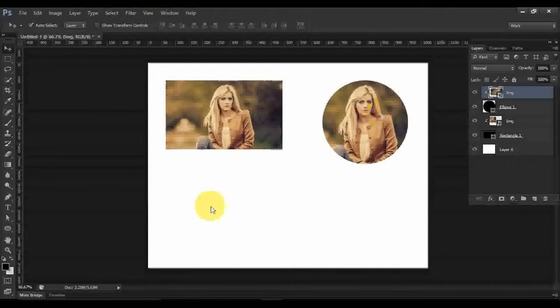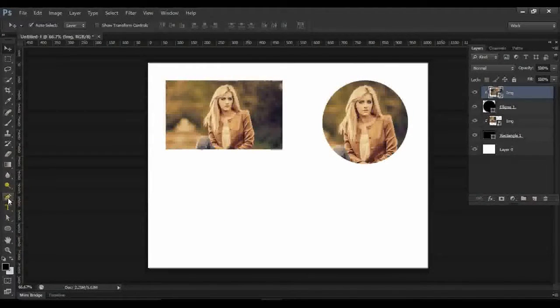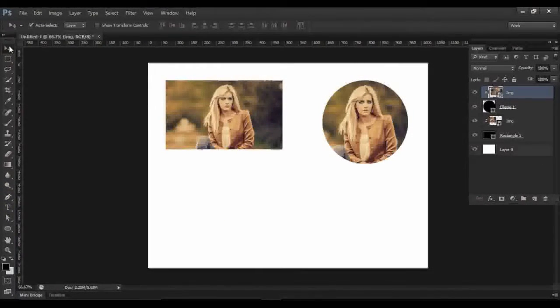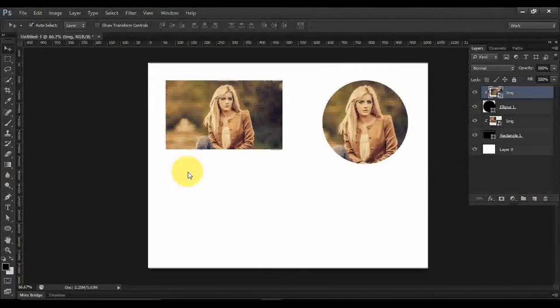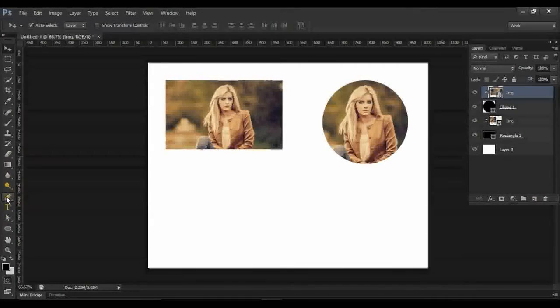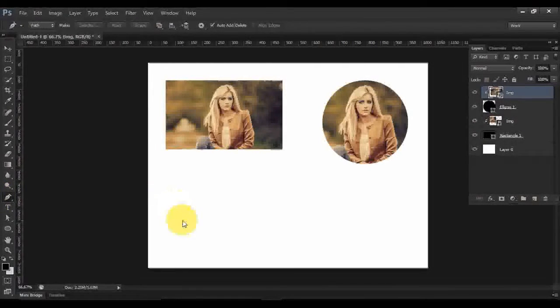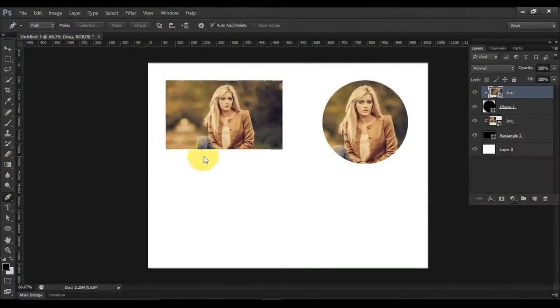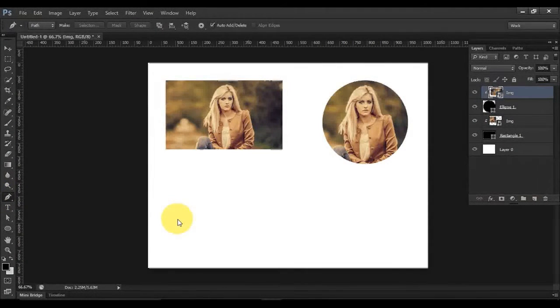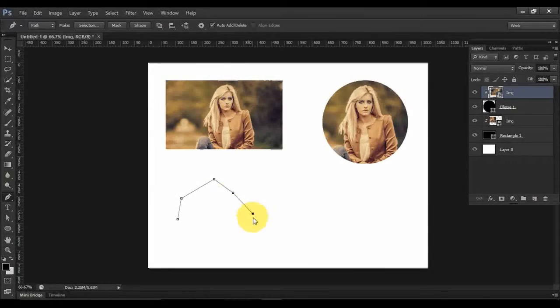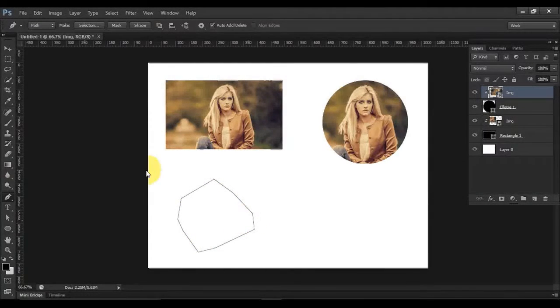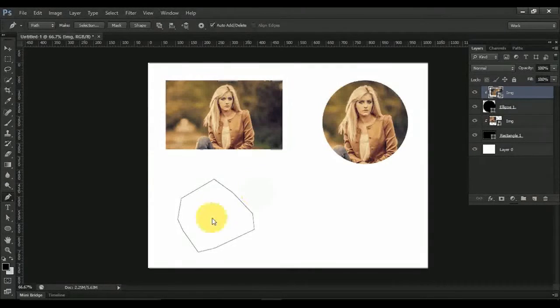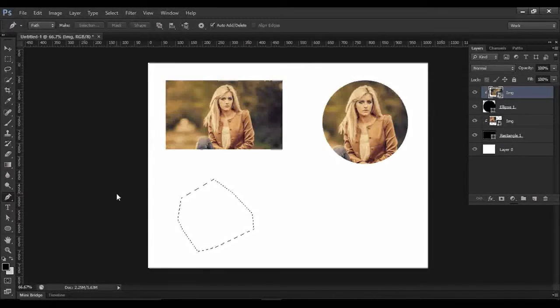Now you can also do a custom shape. Select the Pen tool and draw the shape as you want. After creating the points, just press Ctrl+Enter in Windows.